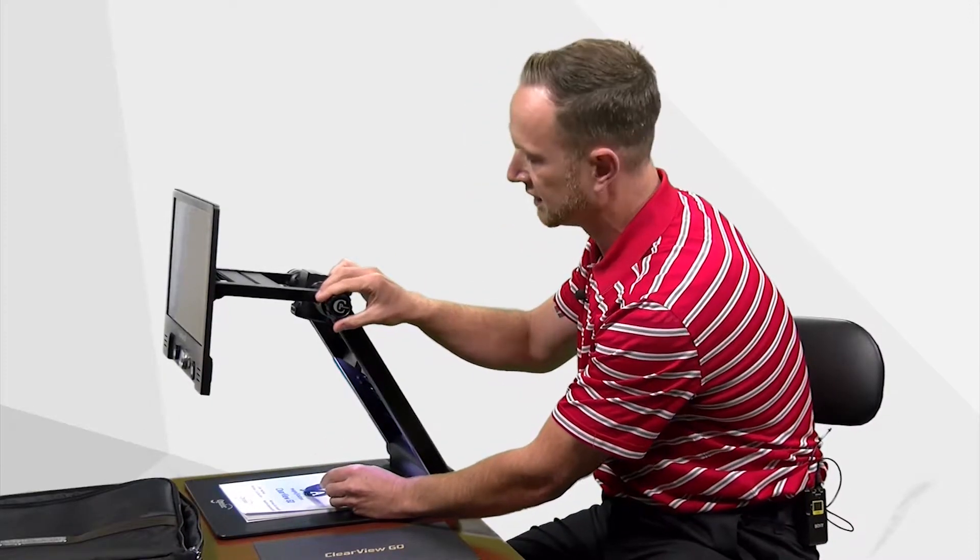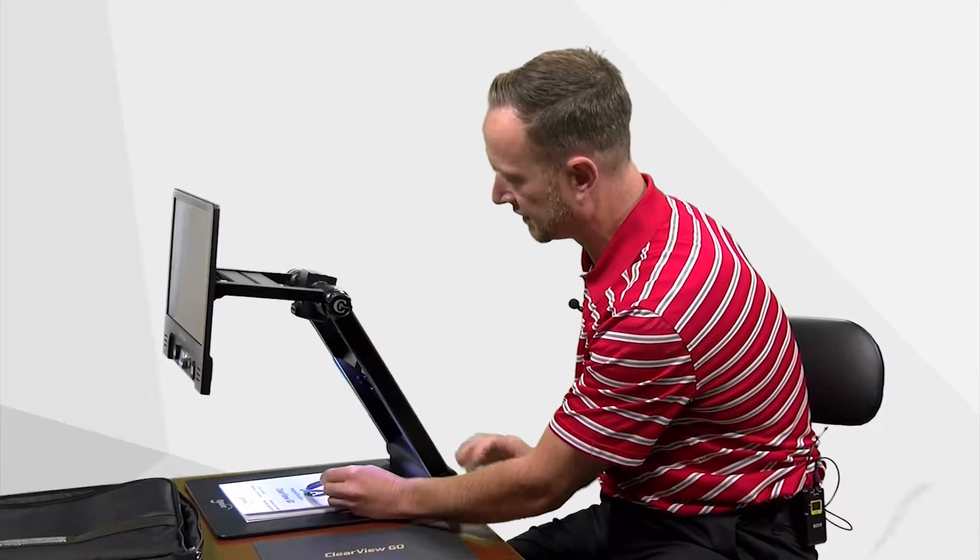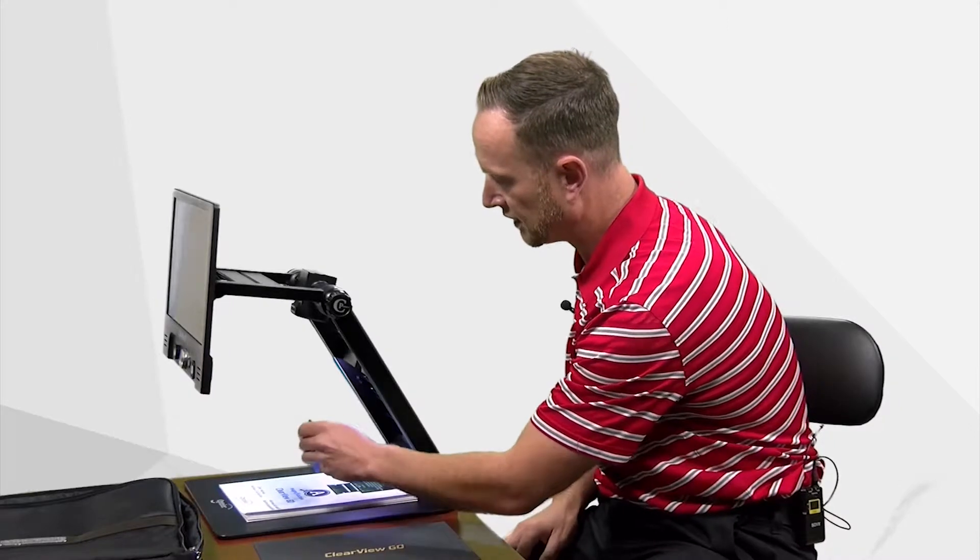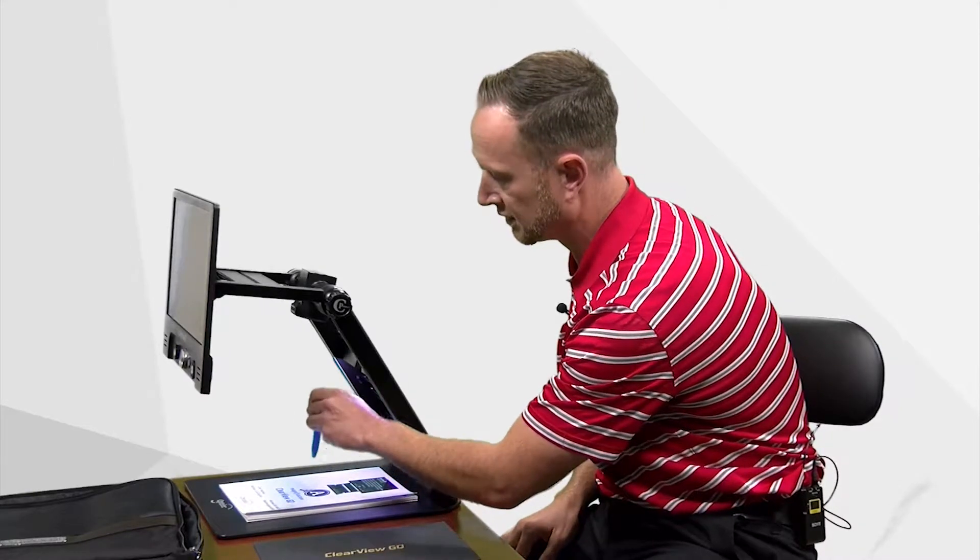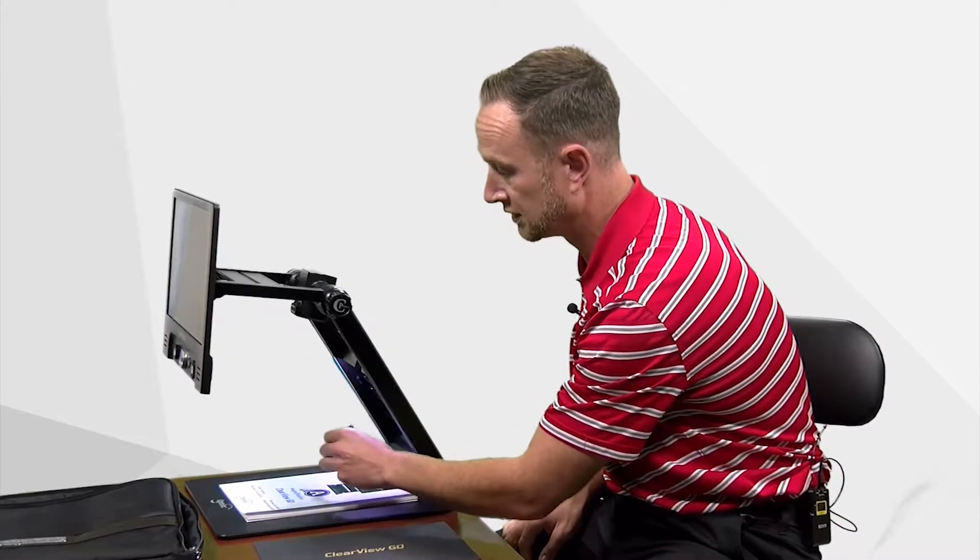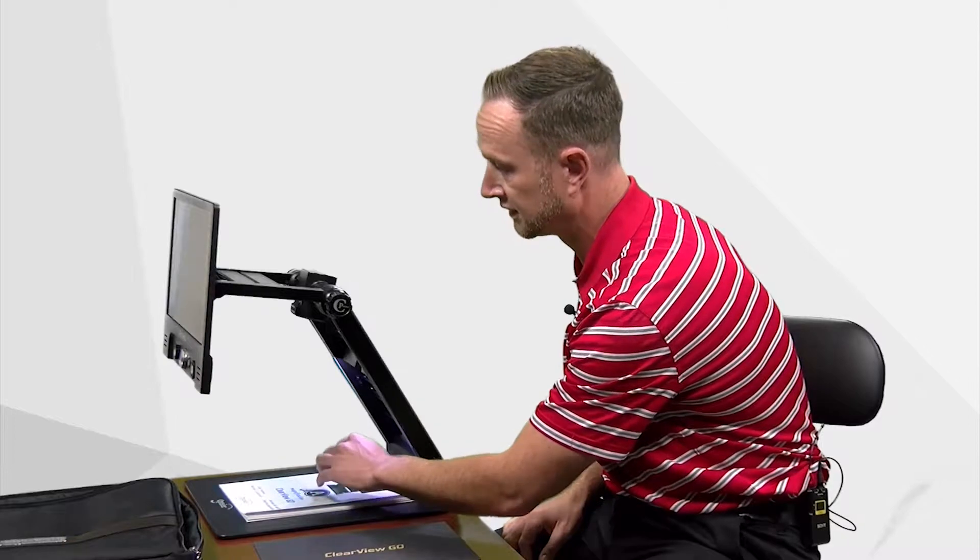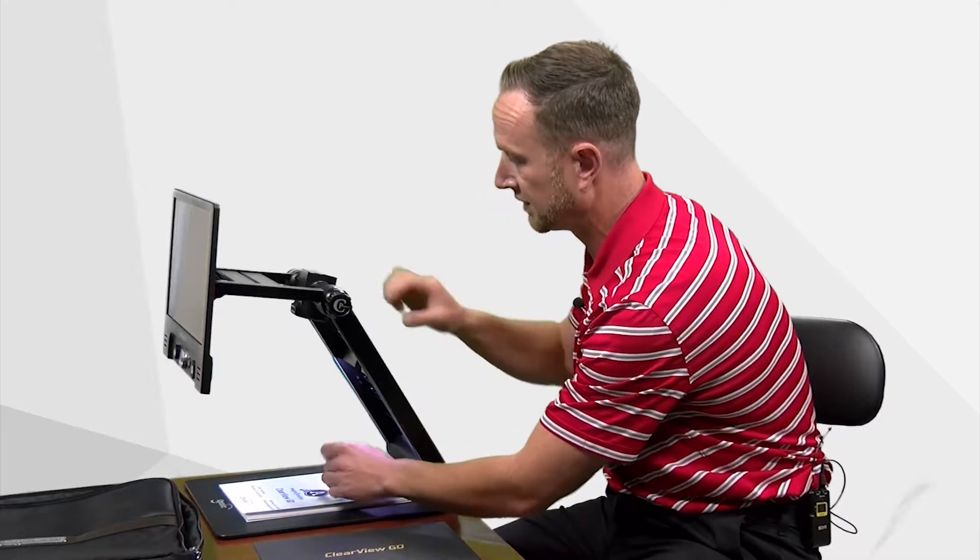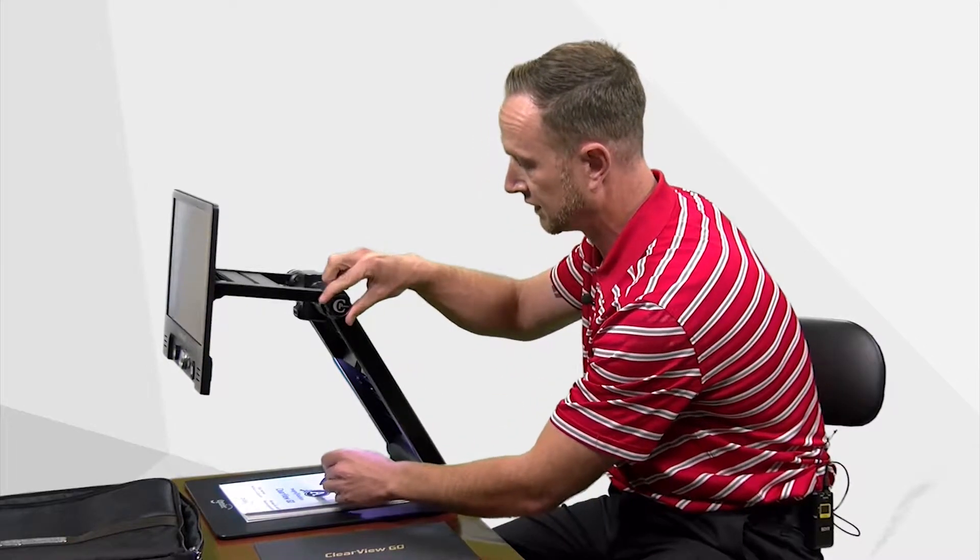This is really unique because any other video magnifier you have a set area where the camera is and so you are confined to writing or doing any other physical activity there. But that's not the case with this.